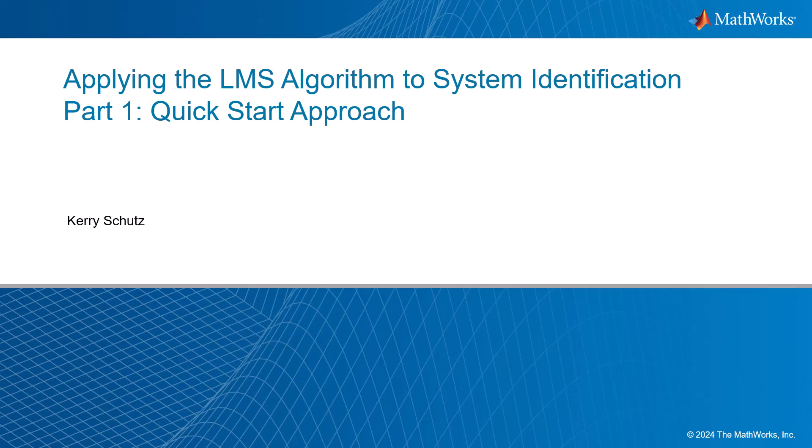Hello, this is Kerry Schuetz with MathWorks. In this video, I'm going to show how to apply the LMS algorithm to the problem of system identification, and this is part one in a video series. I'm calling this one our quick start approach. Let's go ahead and jump over into the tools.